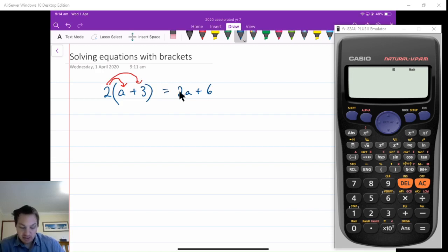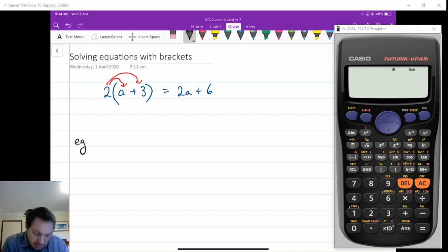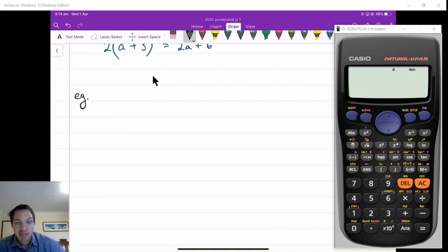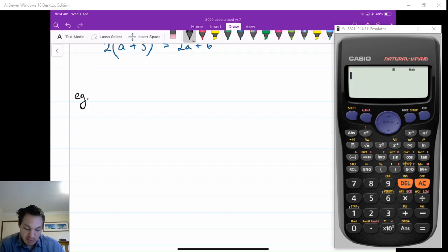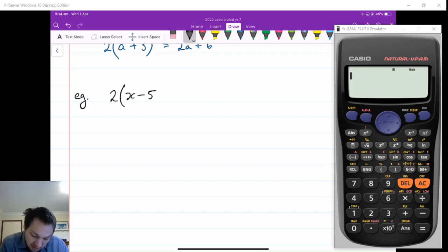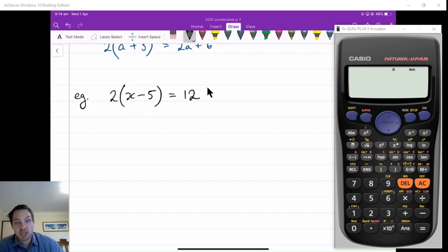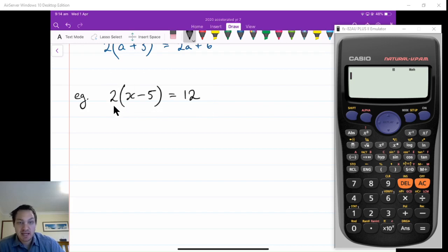What we're getting in these questions is solving equations that have brackets, instead of just expanding an expression. So if we have, say, 2 times by x minus 5 is equal to 12, we want to solve this equation. If it is just a basic, simple equation like this, you do not have to expand out these brackets first.